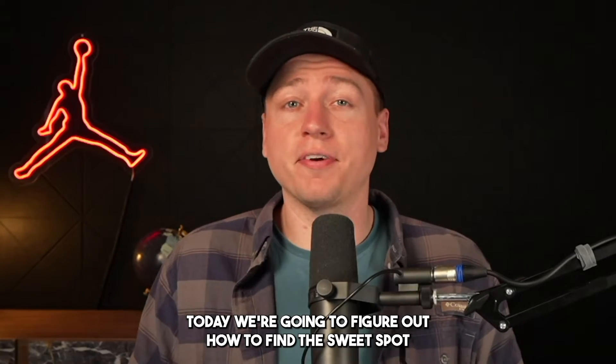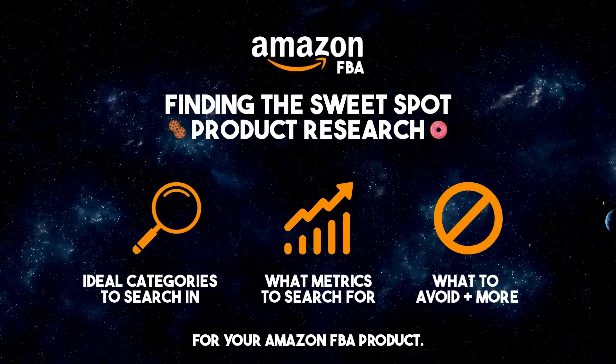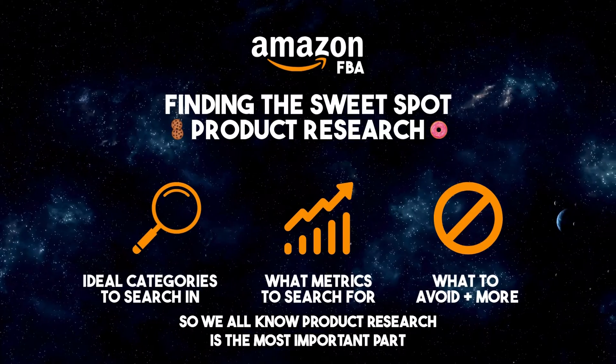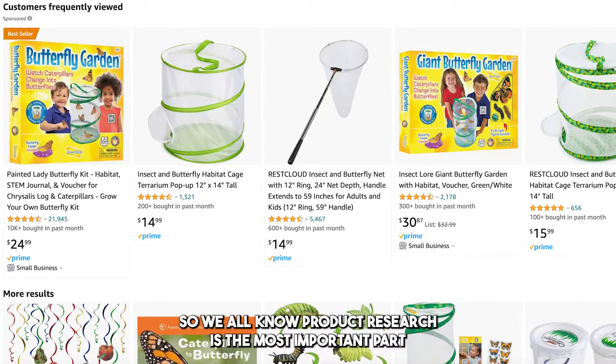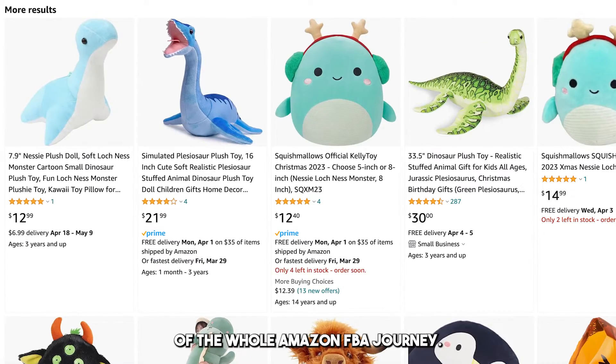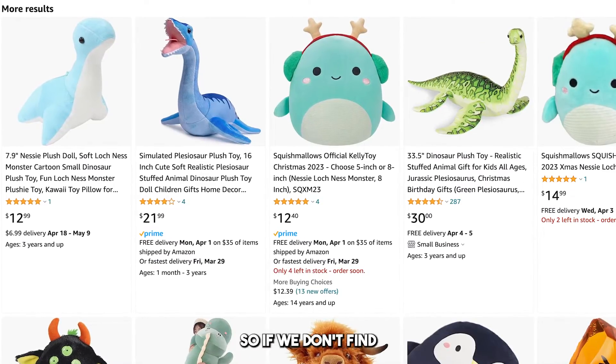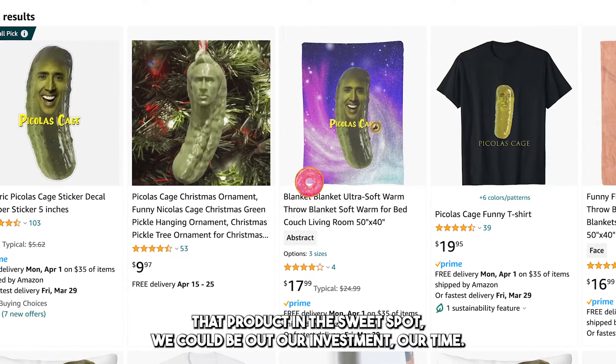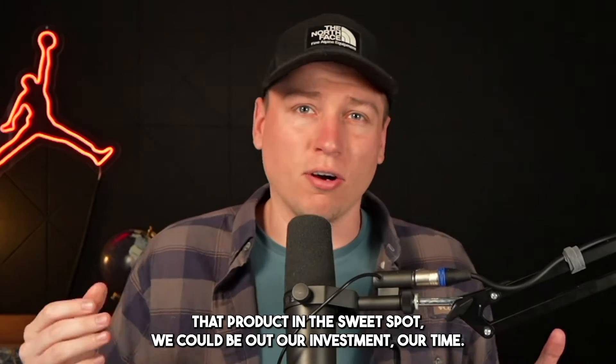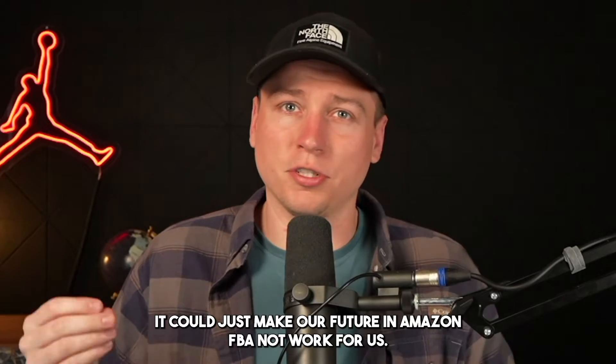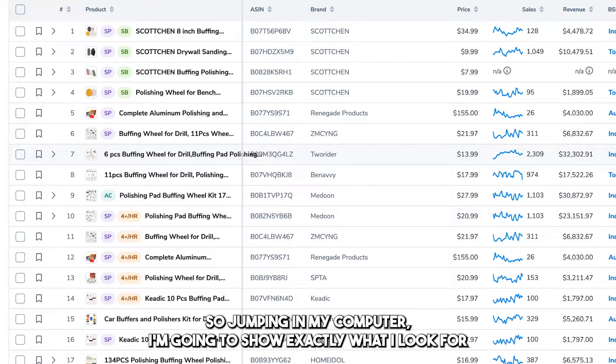What's going on guys? Today we're going to figure out how to find the sweet spot for your Amazon FBA product. We all know product research is the most important part of the whole Amazon FBA journey. If we don't find that product in the sweet spot, we could lose our investment, our time, and it could make our future in Amazon FBA not work for us.